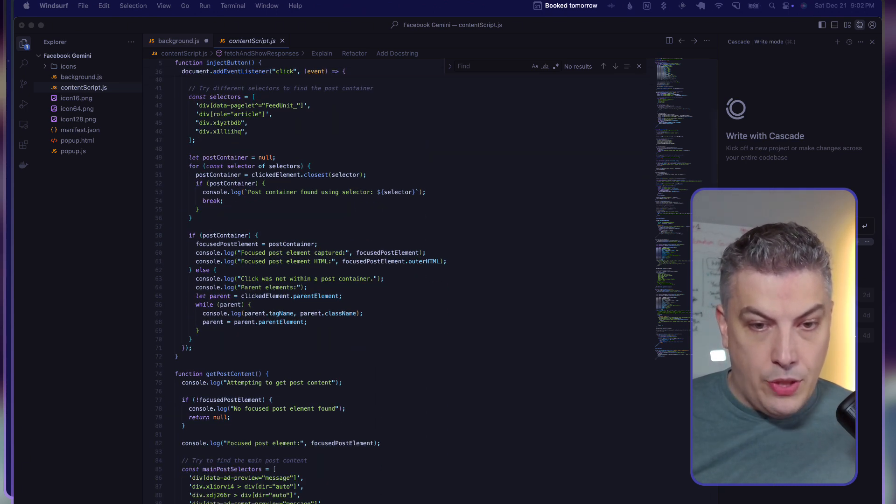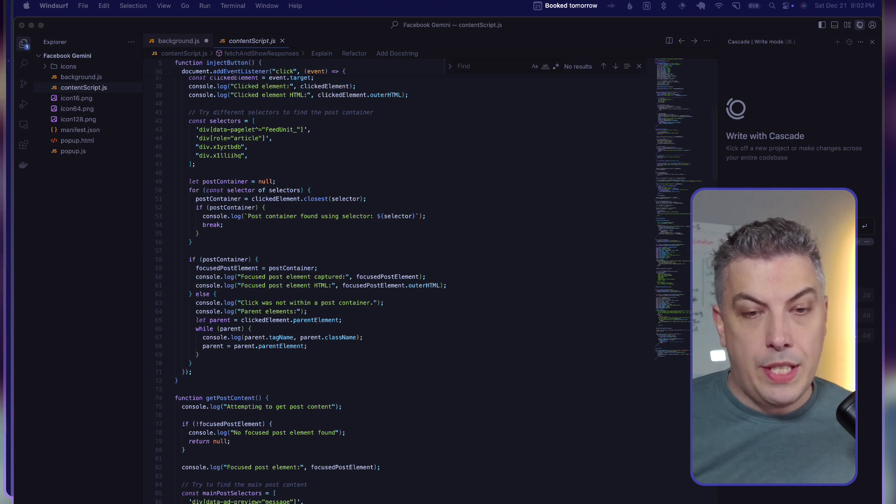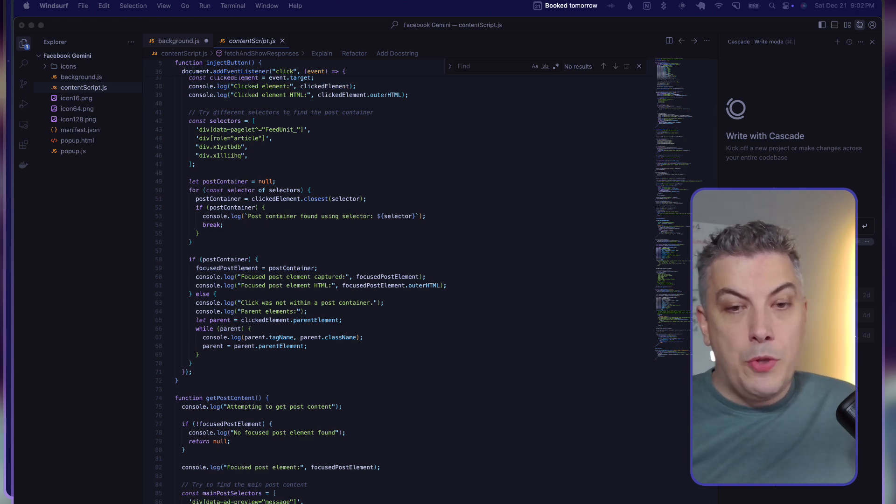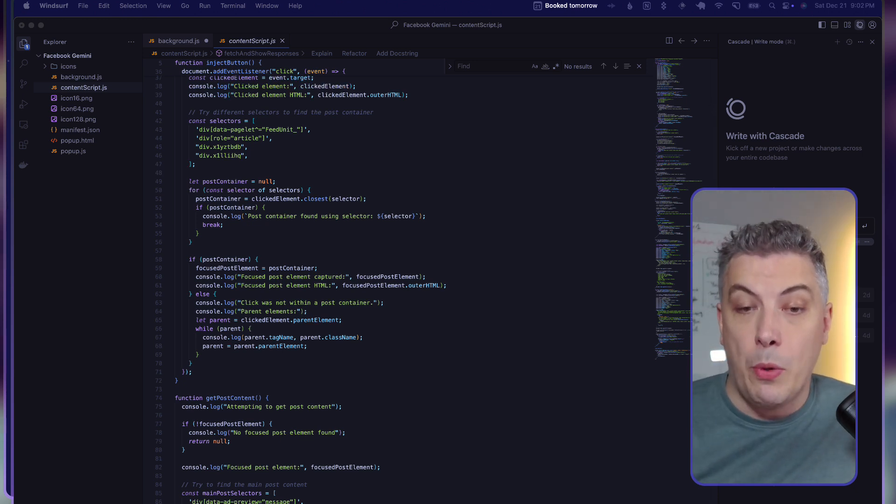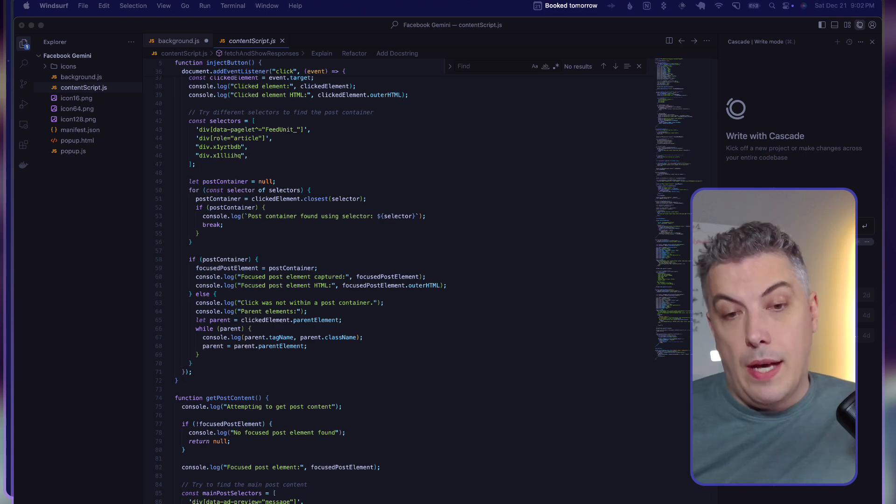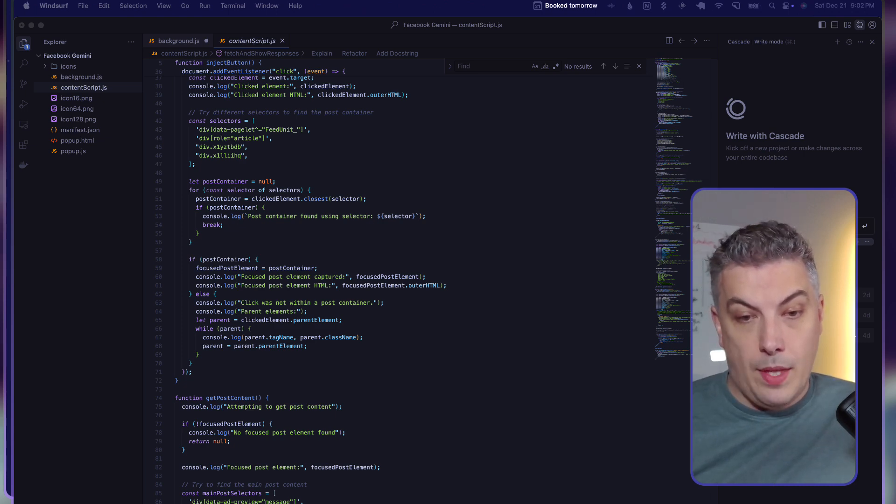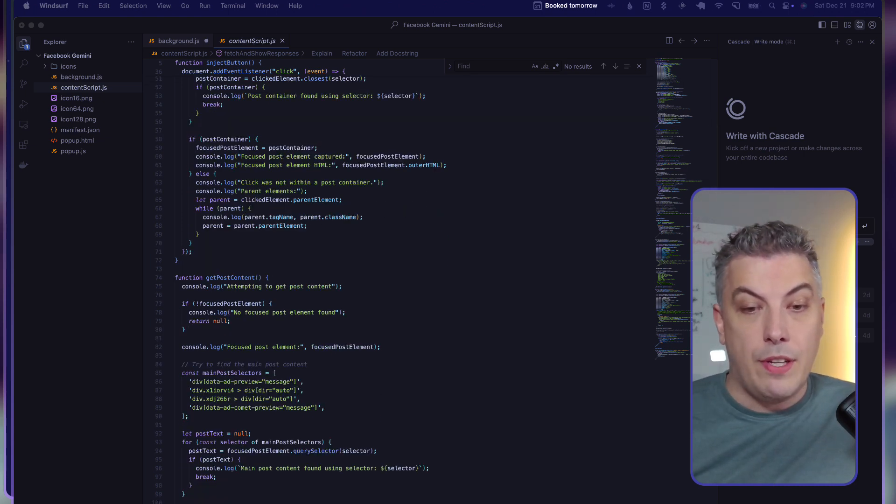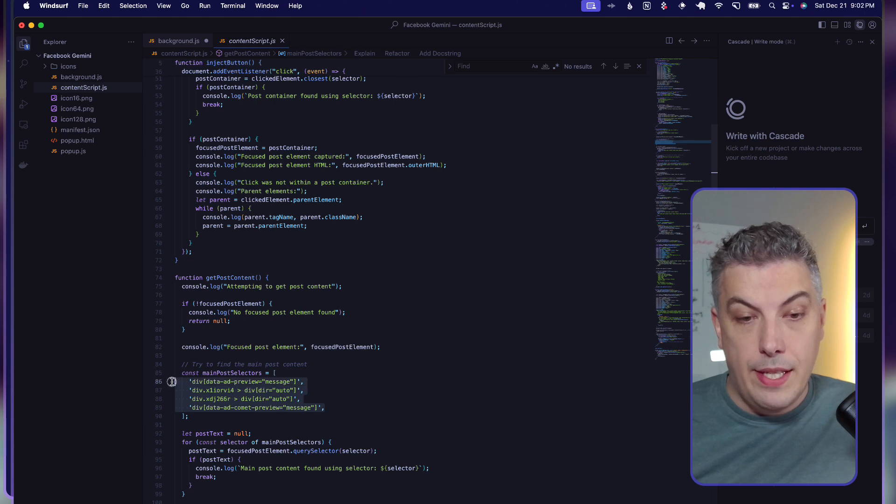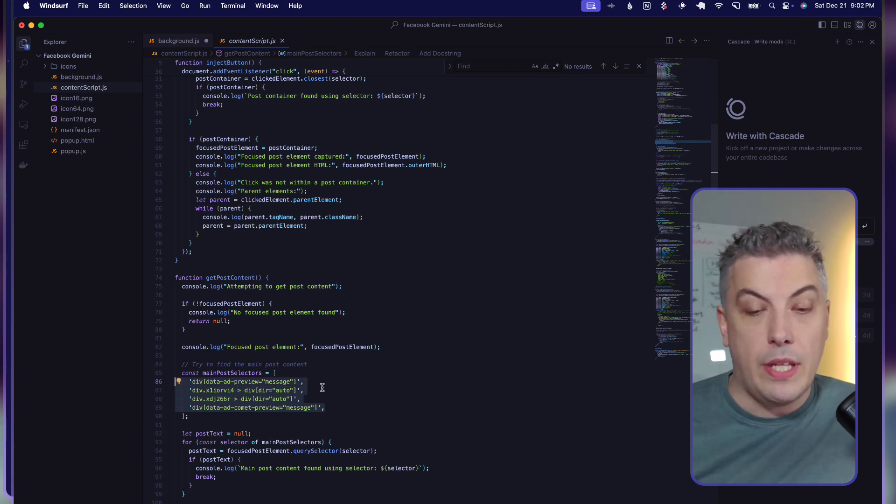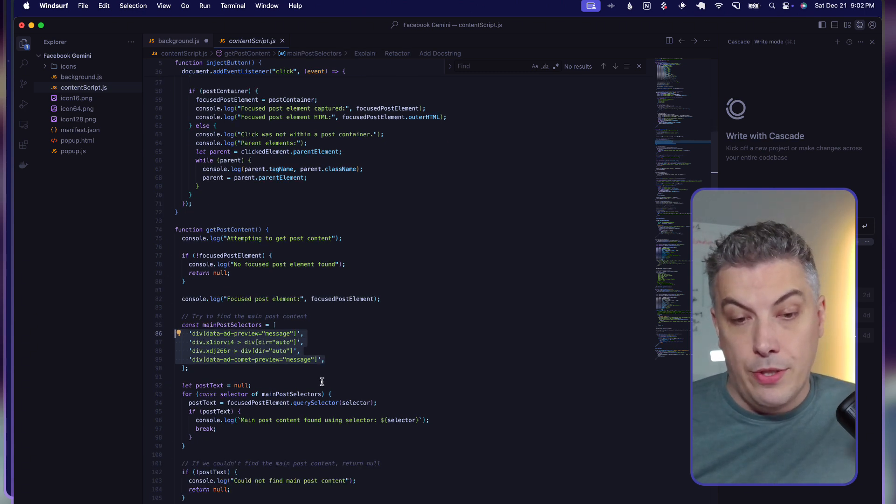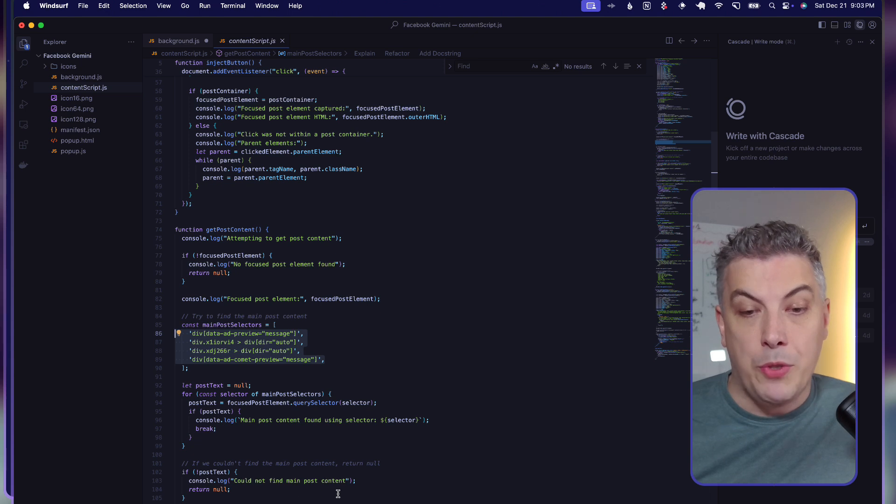Everything happened in the content script.js, starting at line 70 something. I'm trying, whenever I'm pushing the post container, which is the container that's supposed to have the post itself, to focus on some elements. If those elements are not being found, if those divs are not being found, then the system is unable to return, saying 'I could not find a main post content.'